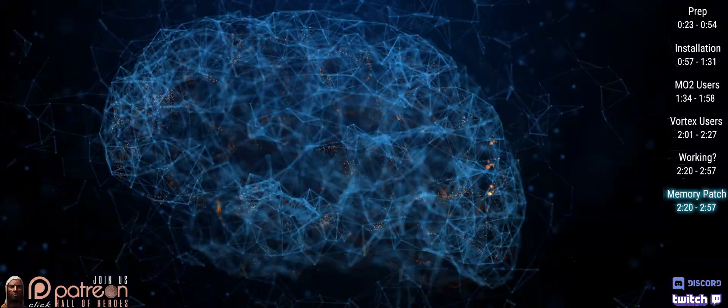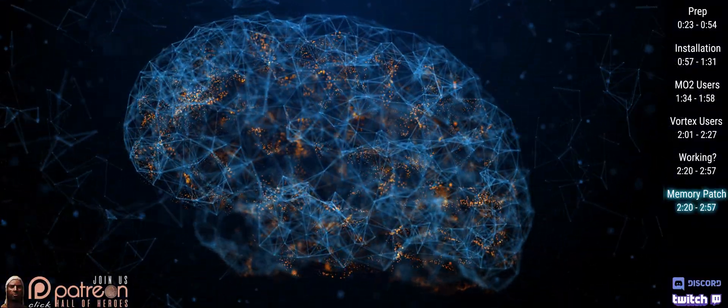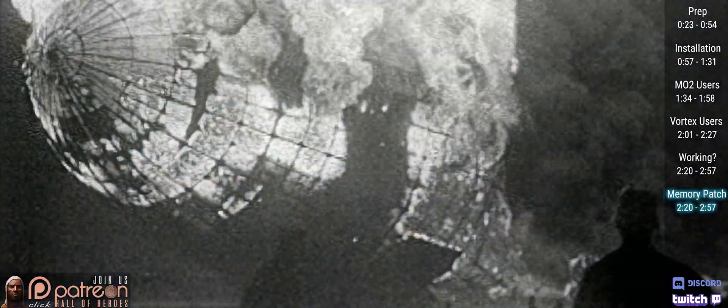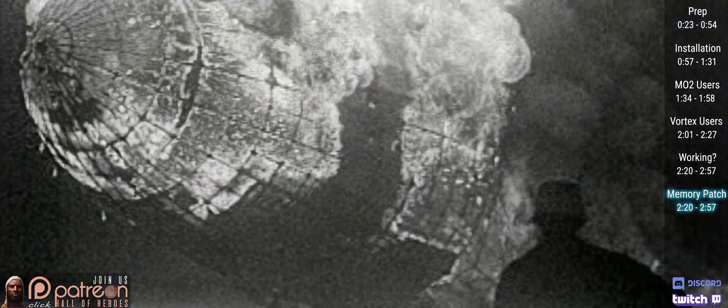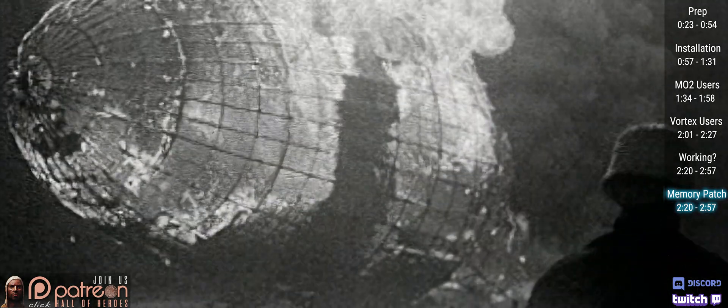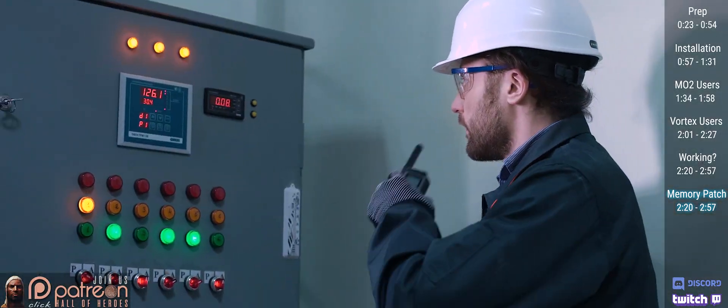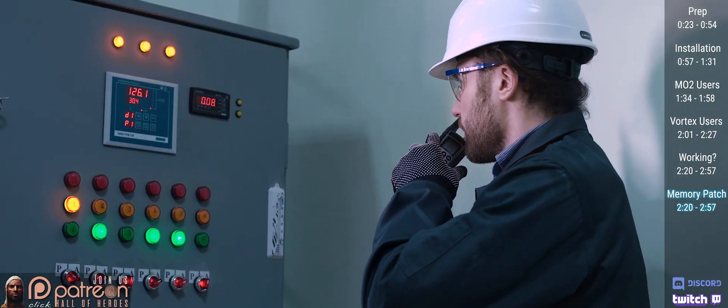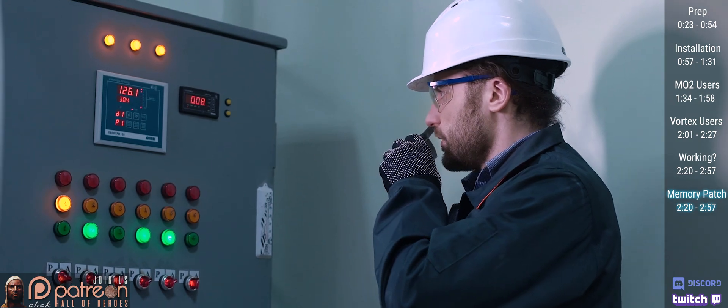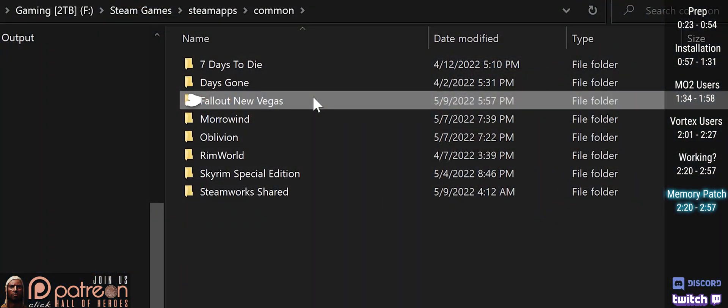The memory patch lets the game use more memory, which helps to prevent some crashes and infinite loading screens. Here we check to see that the .ini file for this patch exists and that it's set correctly.